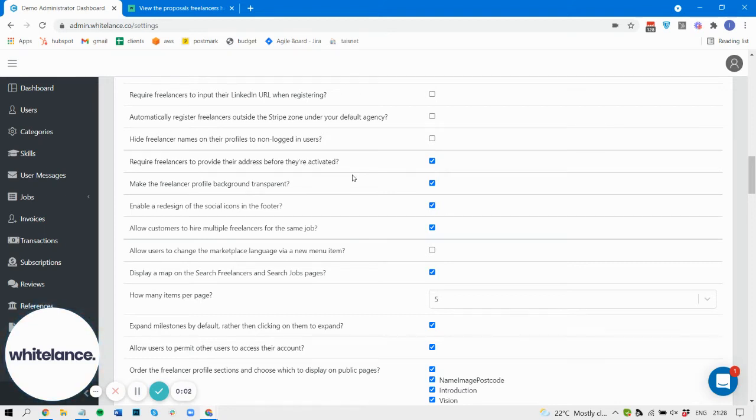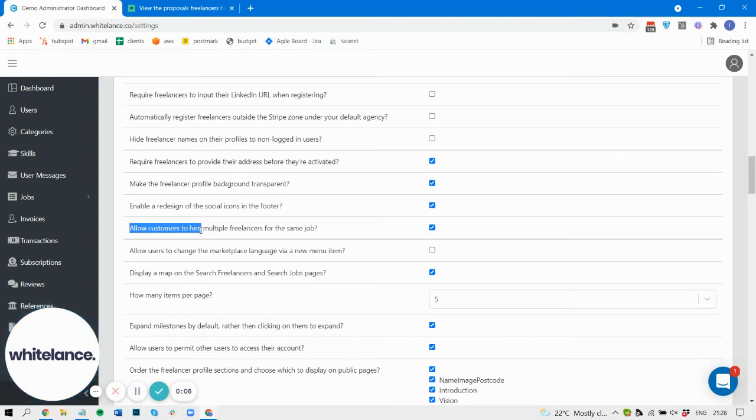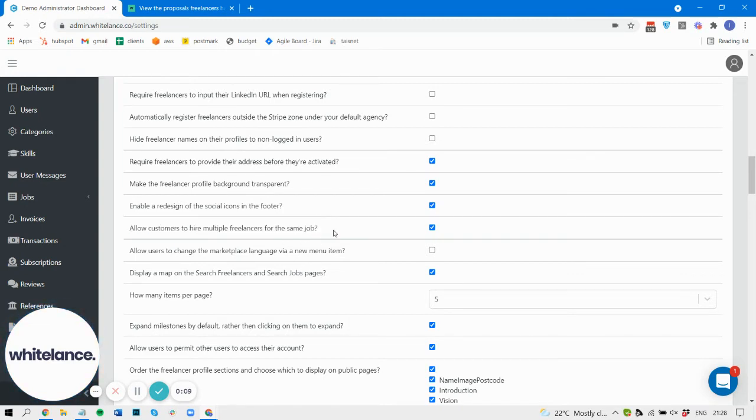Hi there, it's Iman here at Whitelance. We now have a feature that enables you to allow your customers to hire multiple freelancers for the same job.